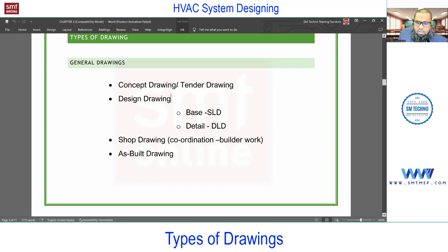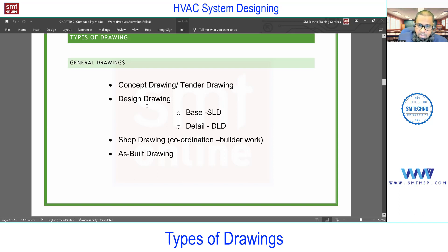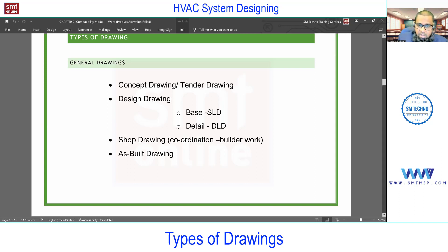The concept or tender drawing is a very initial stage drawing — you'll find just basic information, not much detail. Based on that, the design consultant will prepare design drawings, which contain more details compared to the concept drawing. In design drawings you'll find around 70 percent of the information required to complete the work on site. Within design drawings, there are base drawings and detail drawings — the base drawing uses single-line drawings and the detail drawing uses double-line drawings.